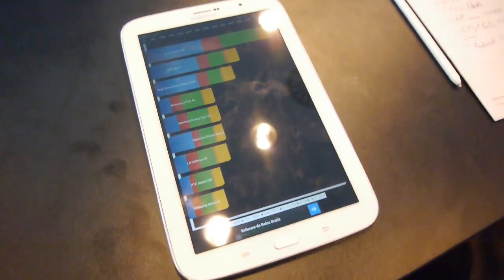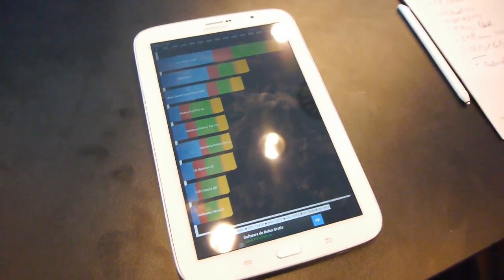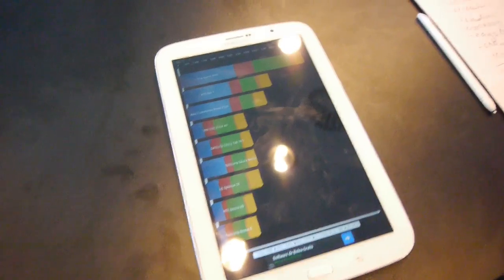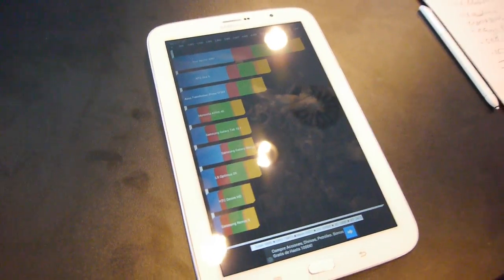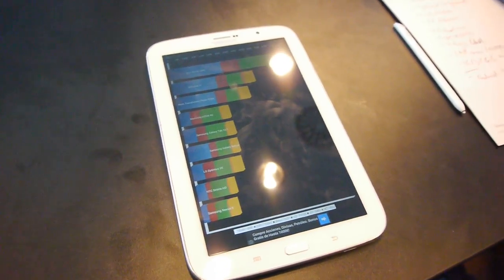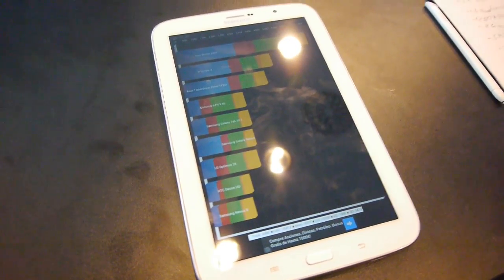So this was a quick benchmark look at the Samsung Galaxy Note 8.0. For more details please check us out at phonearena.com